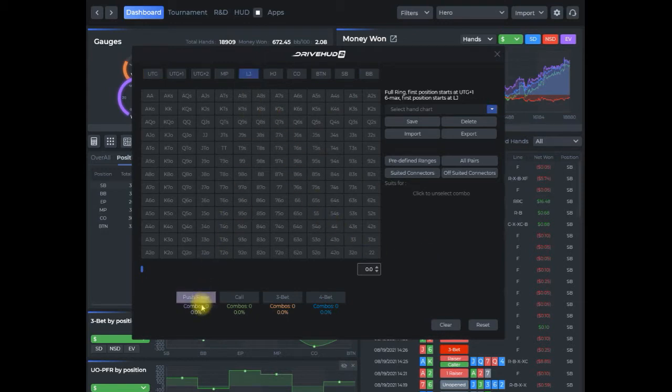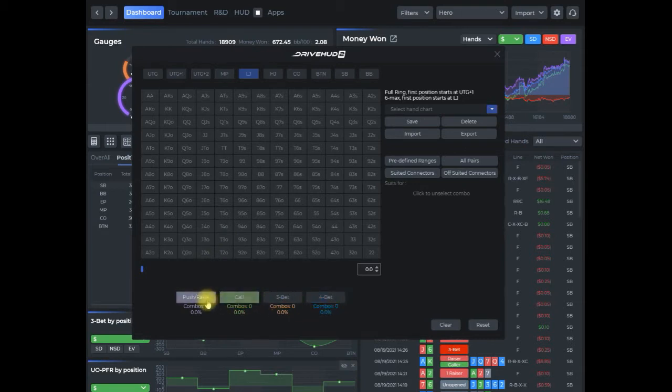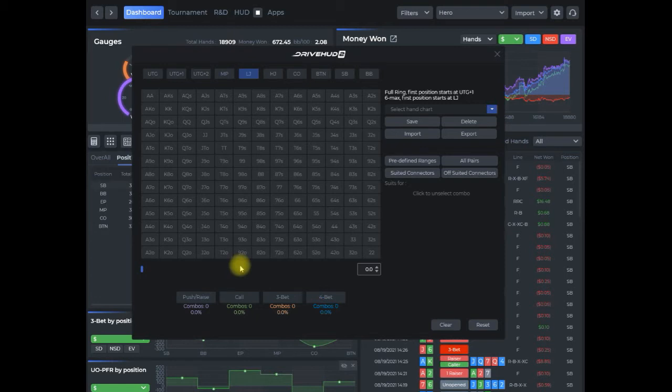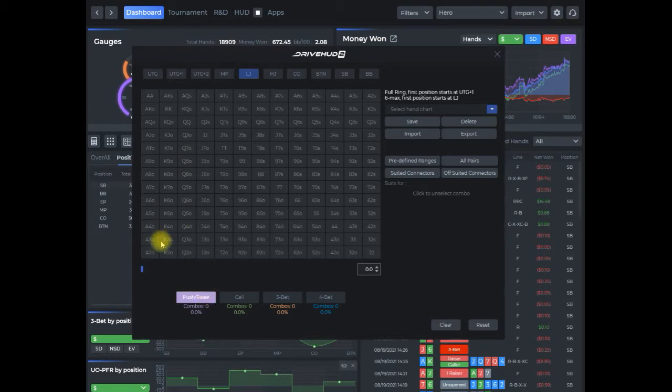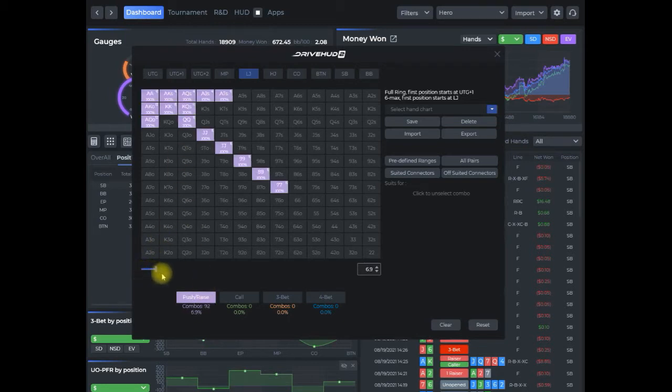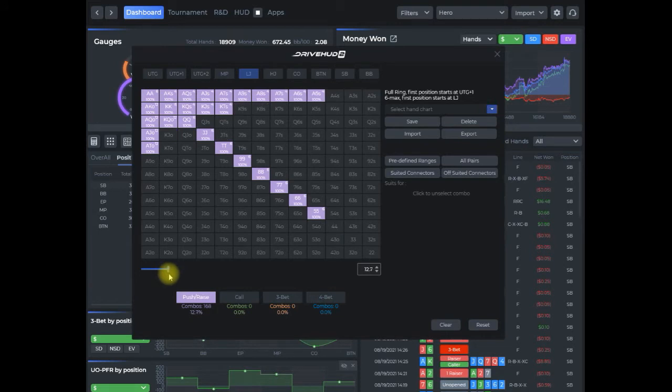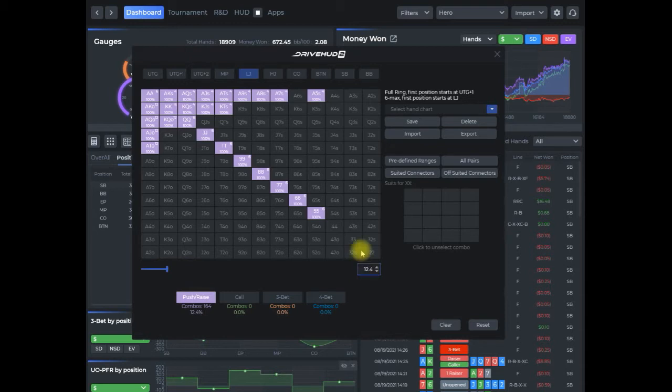So I'm going to select low jack, and the first thing I do is I have these options down here: raise, push, call, three bet, four bet. So these are the actions that I'm going to be looking for for this specific hand. I'm doing raise first in. In this case, I'm going to add probably roughly about 14 percent of my range. So I'm using a slider here, or you can also just input a percentage, and I'm going to adjust some of these ranges as I see fit.